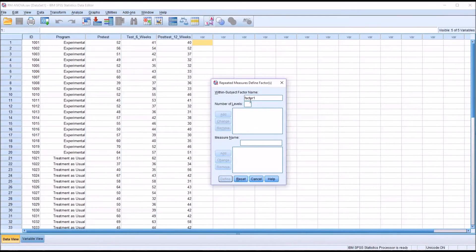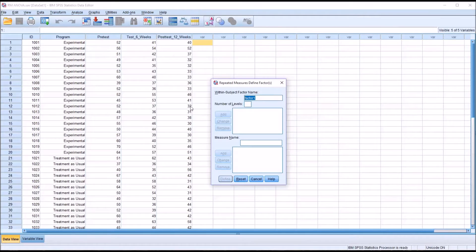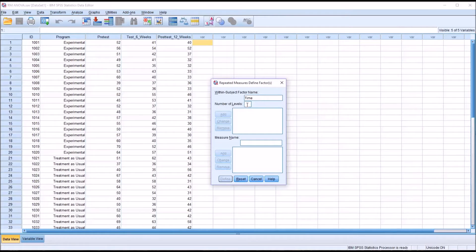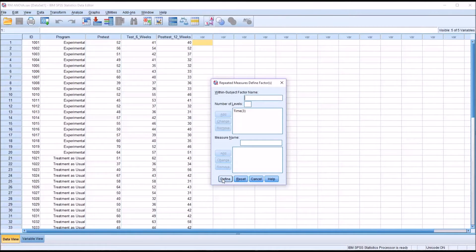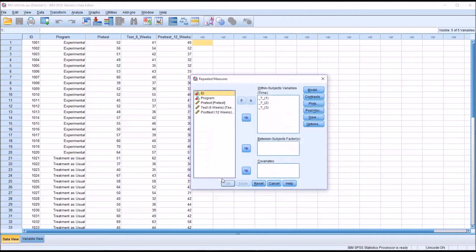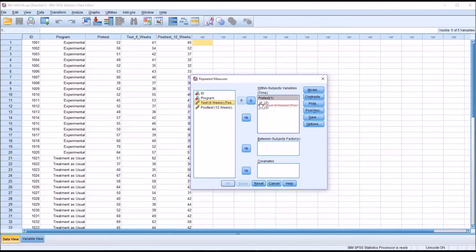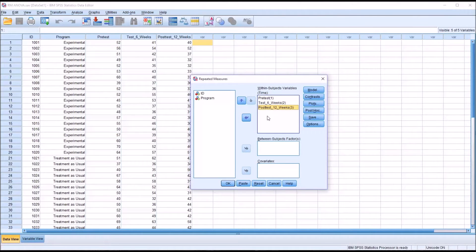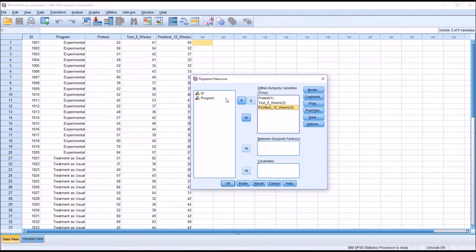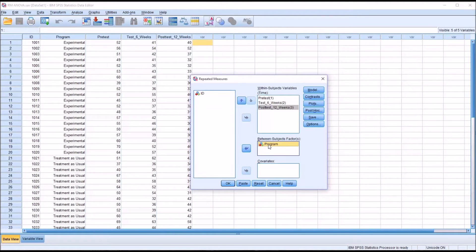At this level for the within subject factor name, since we're really looking at time, I'm going to type in time. There's three dependent variables, so I'll use three as the number of levels here, and I'll add that and then define. I'll move pretest over to the first within subjects variable, then test to the second, and then posttest to the third. For between subjects factors, in this case just one, between subjects factor will be program. I'll put that in.